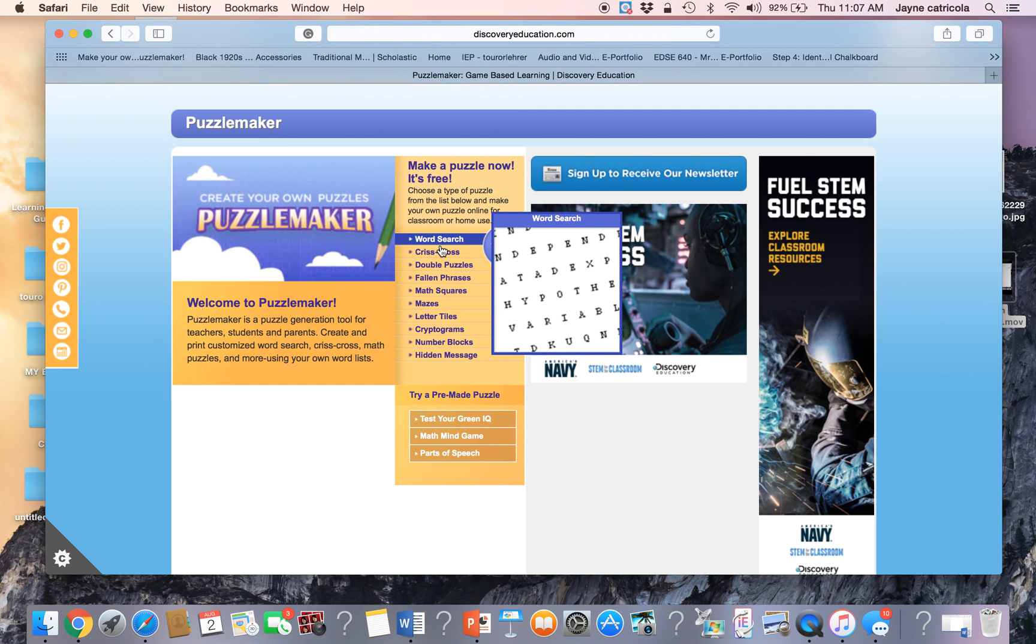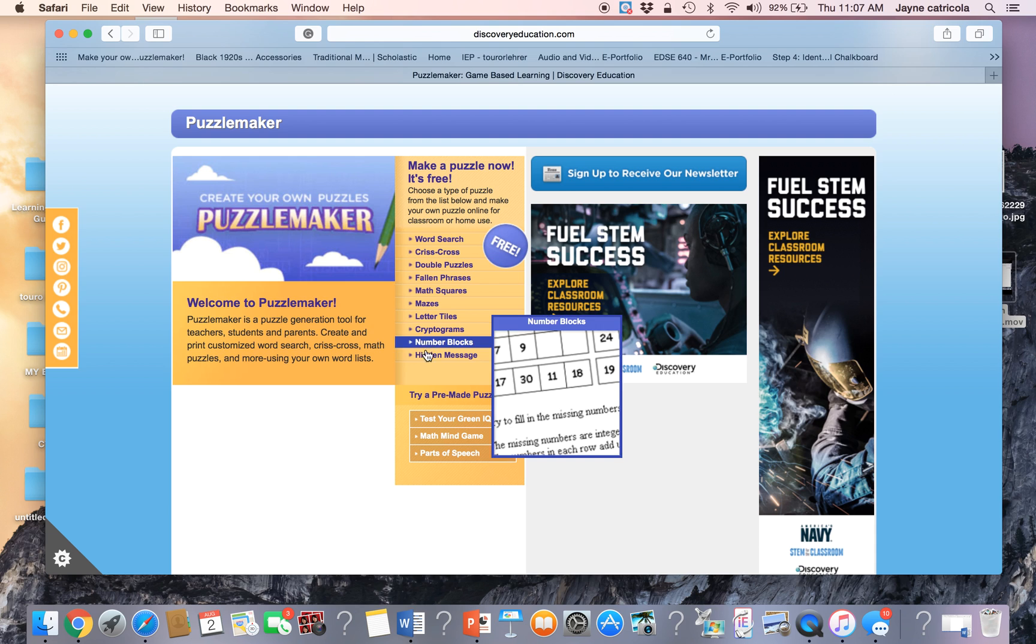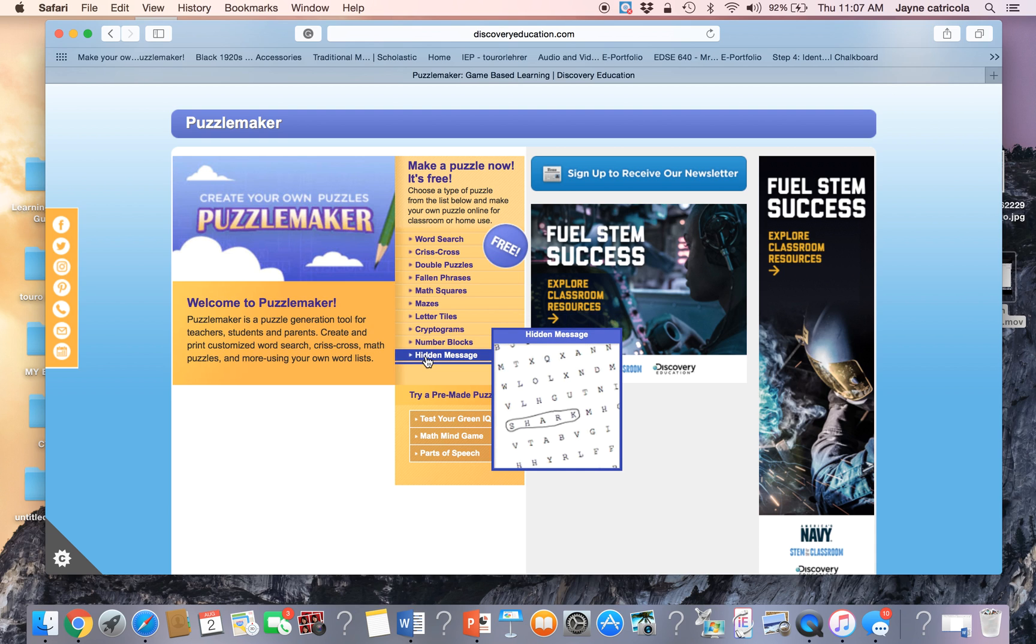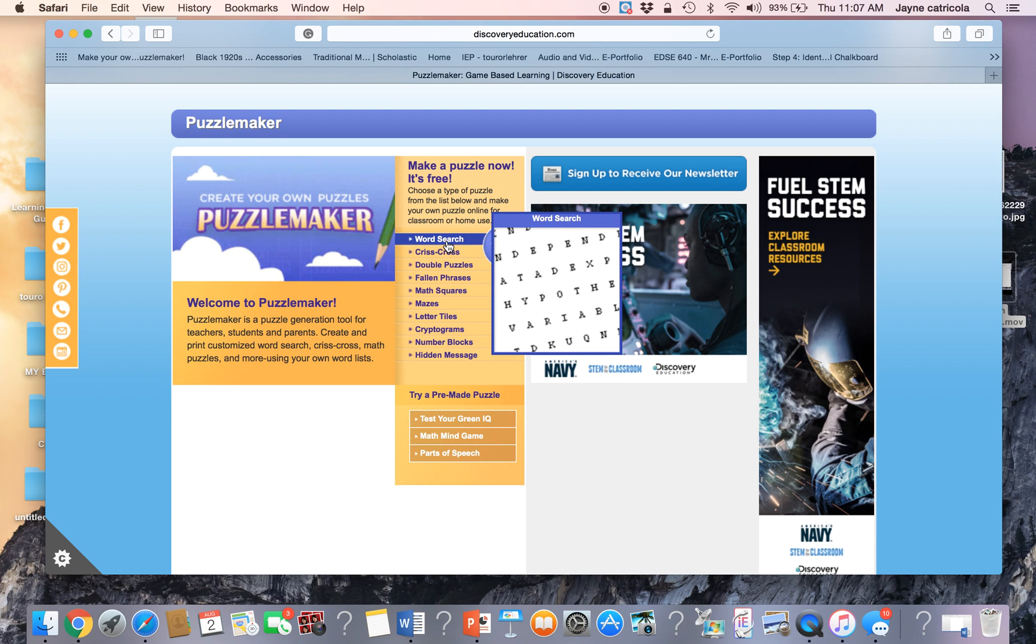Puzzle Maker allows you to make several different puzzles that you can align with whatever your learning target is. My learning objective this week is for students to be able to identify the colors that they see in the color wheel.